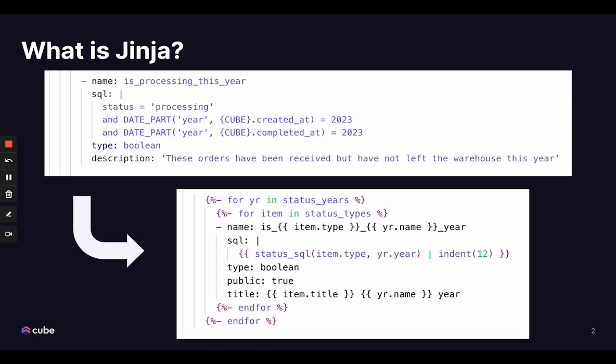So in the pursuit of the DRY principle, don't repeat yourself, Jinja is an important tool for managing your YAML data model.